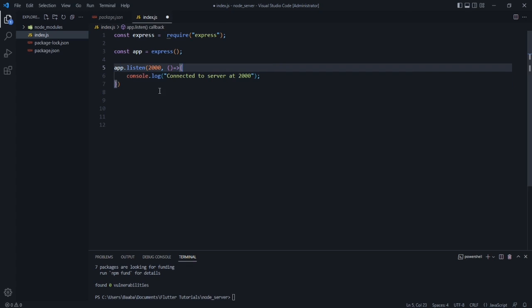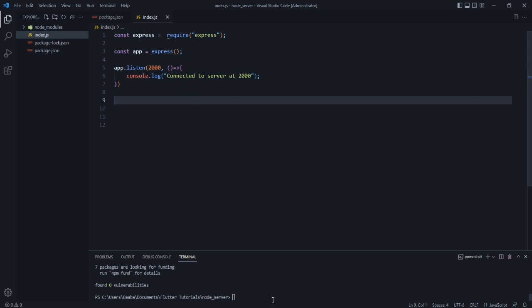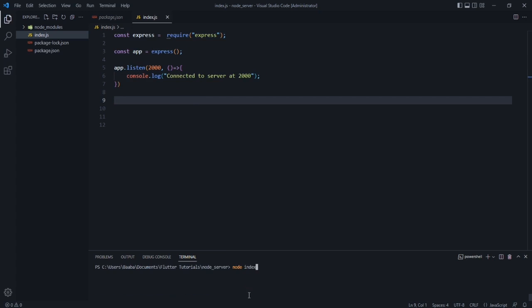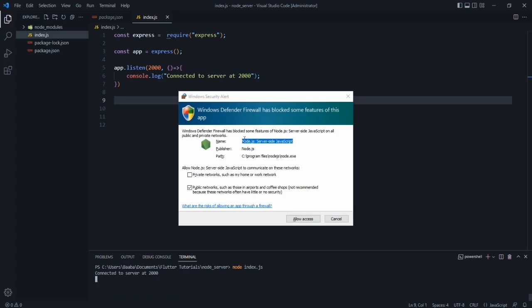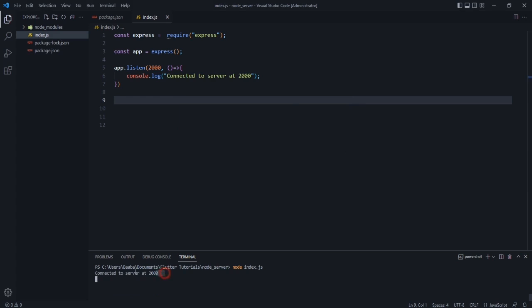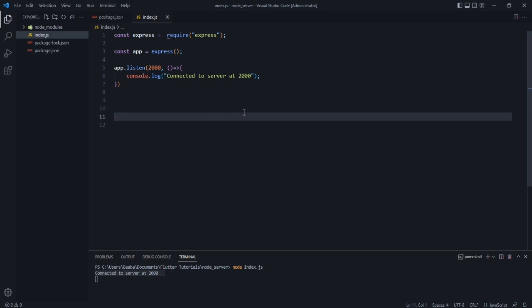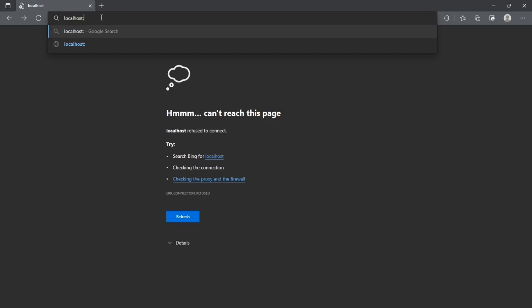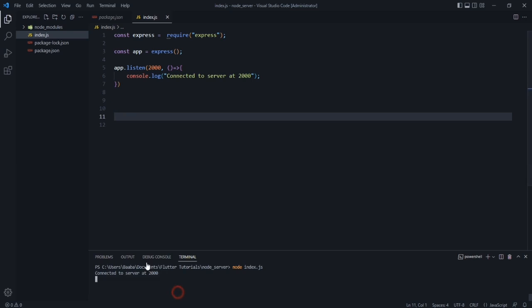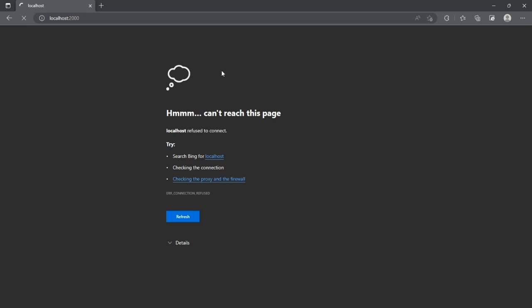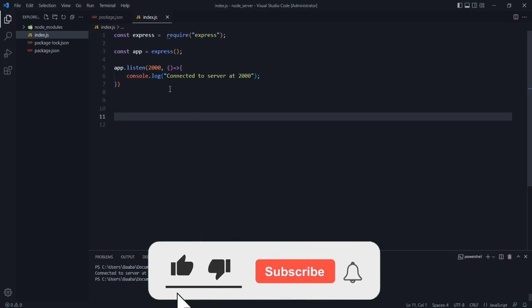Go to the terminal, clear it, and run 'node index.js'. Allow network access when prompted. You should see 'Connected to server at 2000' in the terminal. Then open your browser and navigate to localhost:2000. You'll see 'Cannot GET /' which confirms the server is running. Press Ctrl+C to stop the server — after that, localhost:2000 will be inaccessible.